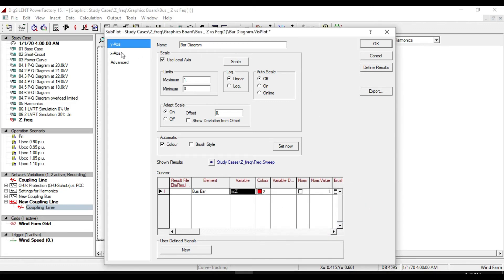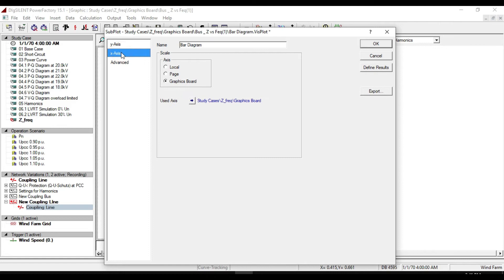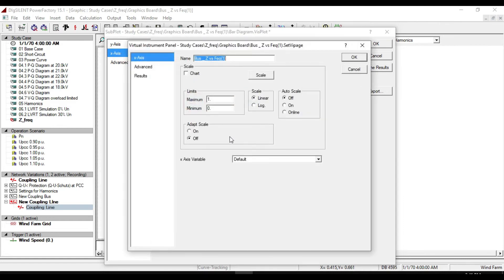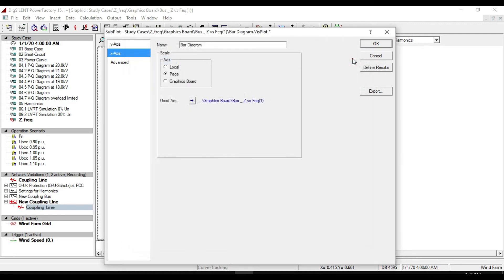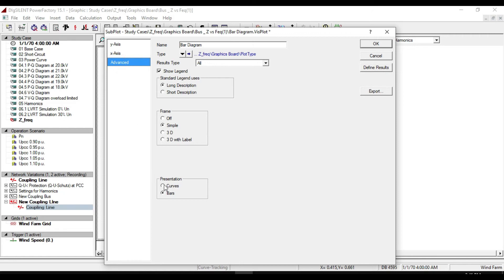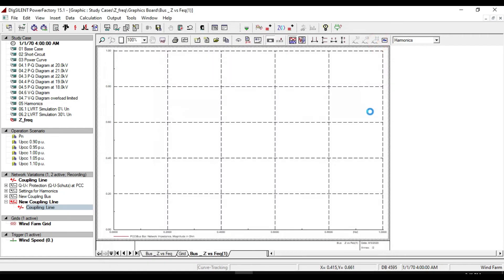Create a bar diagram. Double click and select element as bass bar. Variable as mzite. Click ok. Enter to x-axis. Change scale to page. Enter to used axis and put x-axis variable on frequency. In advanced, change representation from bars to curves. Click ok. Scale it.